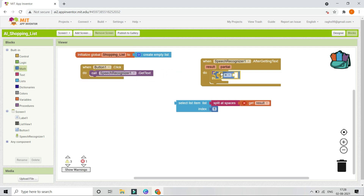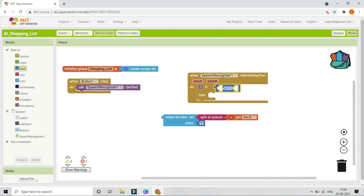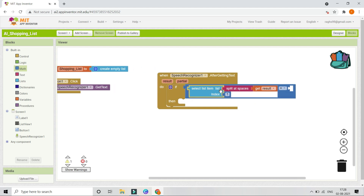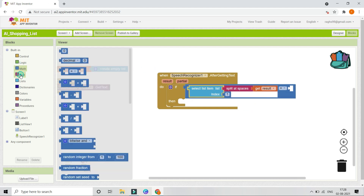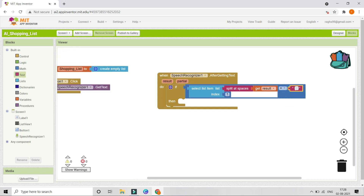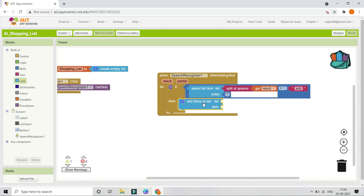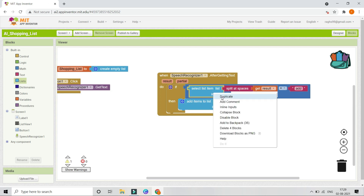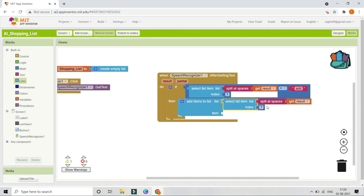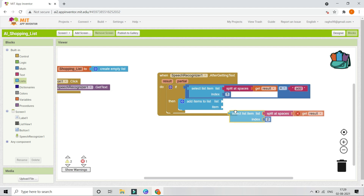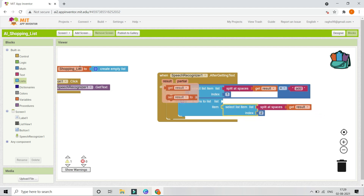So if it is equal to 'add,' we need to add the item to the list. Let's go to Lists and bring in 'Add Items to List.' The item to add will be from a duplicate of the Select List Item block but with index 2, because the second index is the item like 'chocolate' or 'orange' that they want to add. The list in which we add it is the shopping list variable.